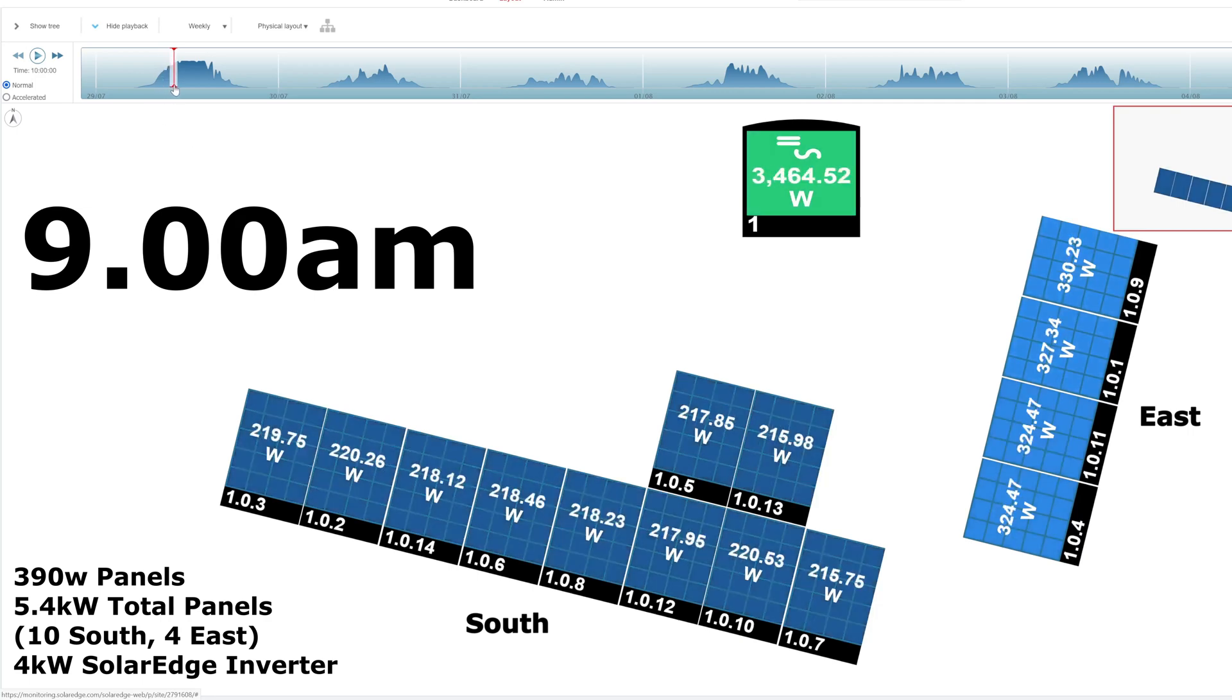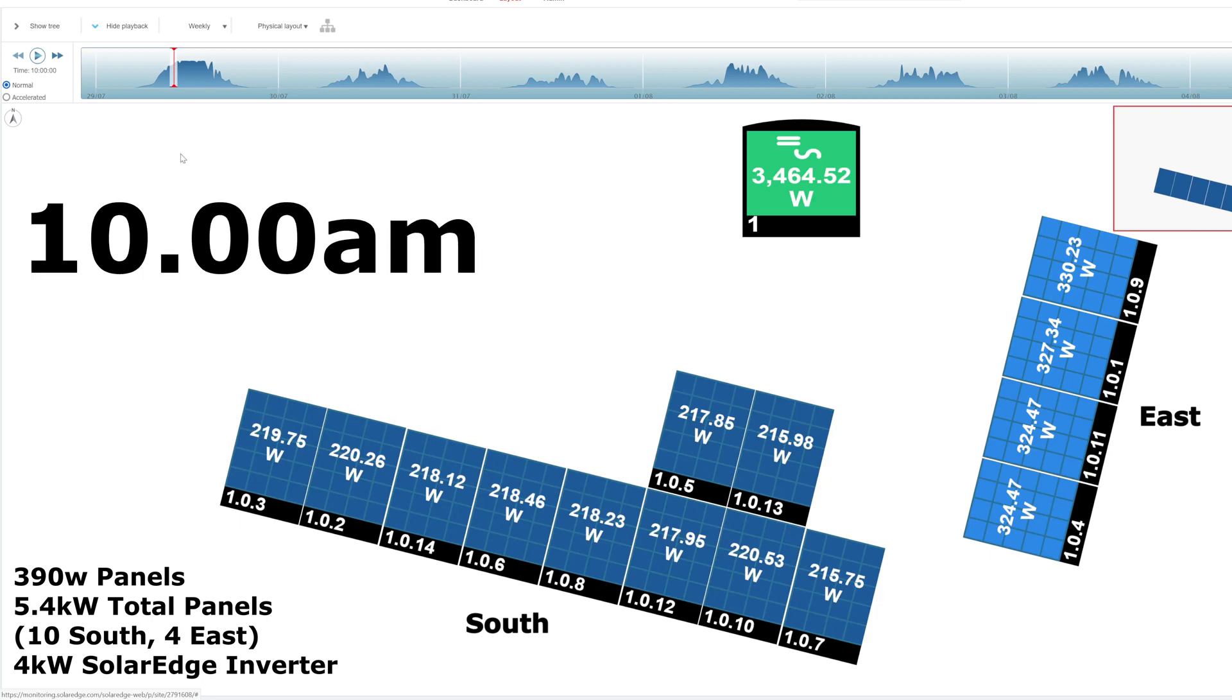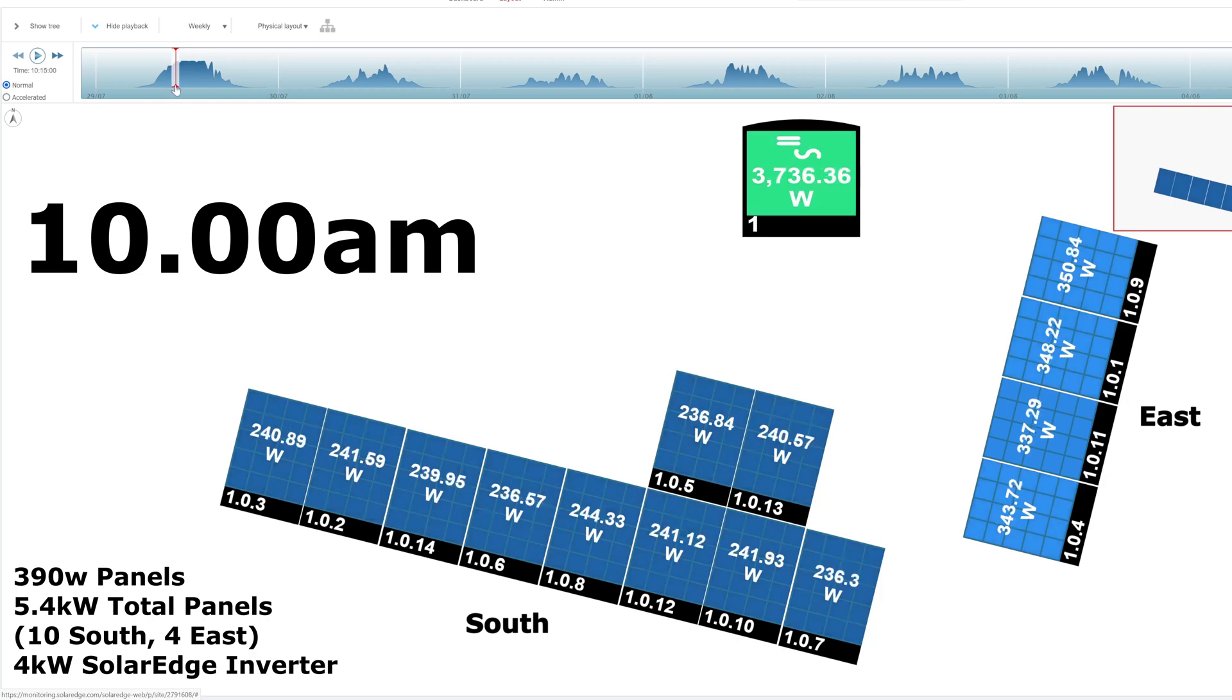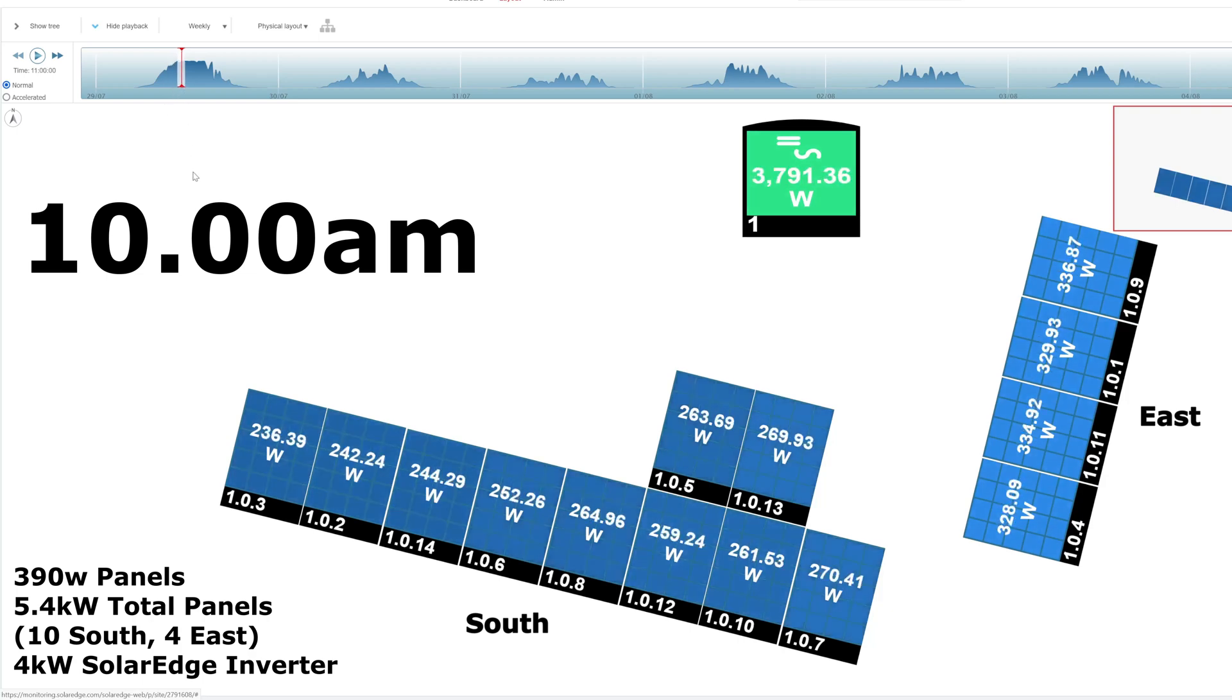Let's move it along a little bit more. 10 a.m., 324 on the east, 217 on the south. Still more on the east side, but the south is catching up. Moving along 11 a.m., 328 and 269. We're up to 3.7 kilowatts here. My inverter is only 4 kilowatts, so we're nearly peaking here at 11. I expect it to peak at 12.